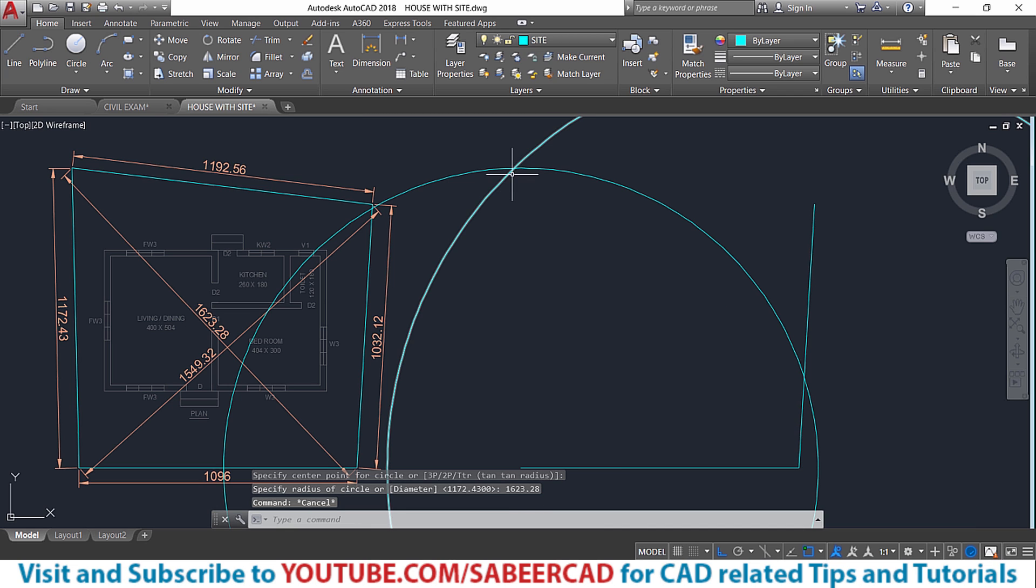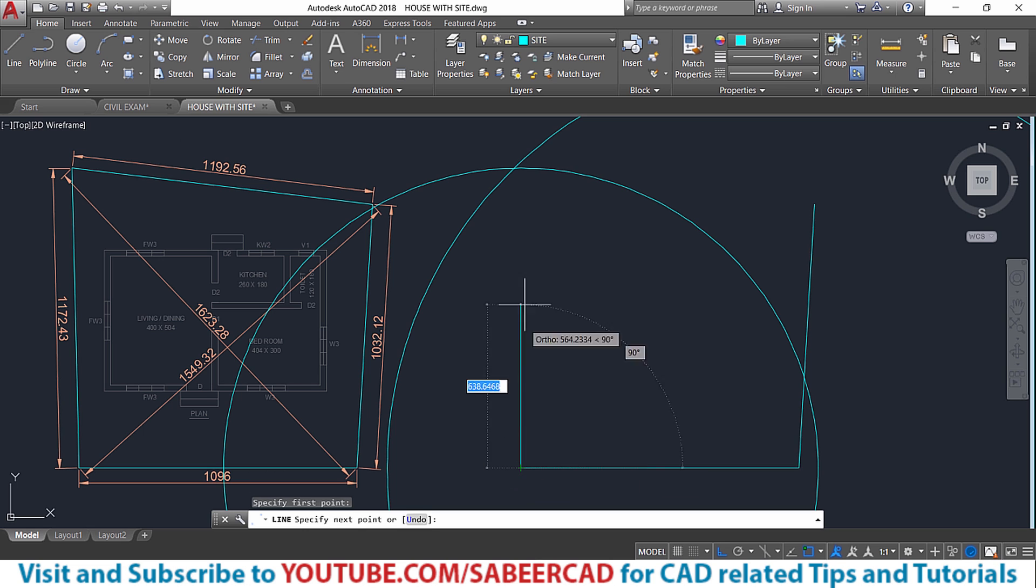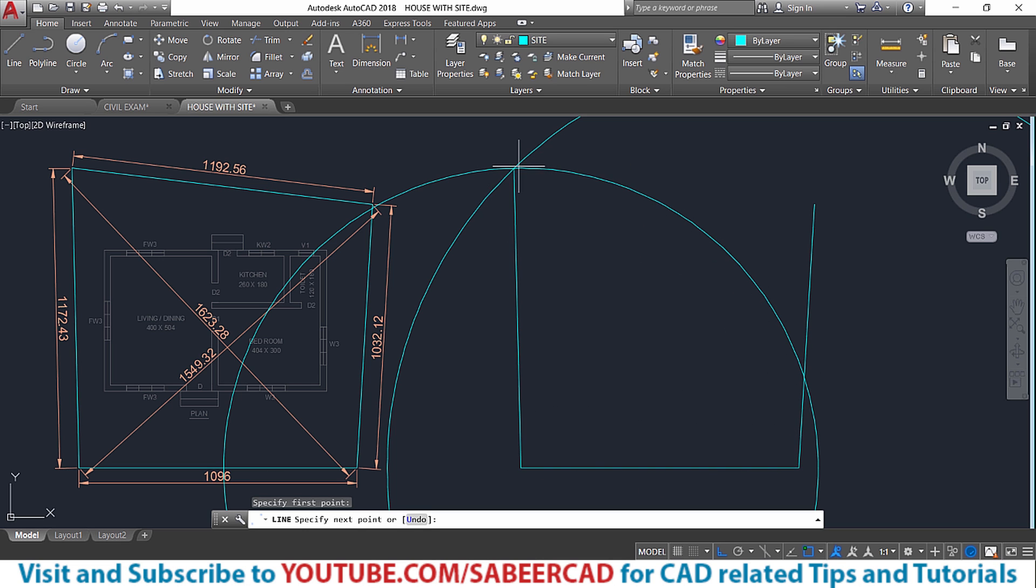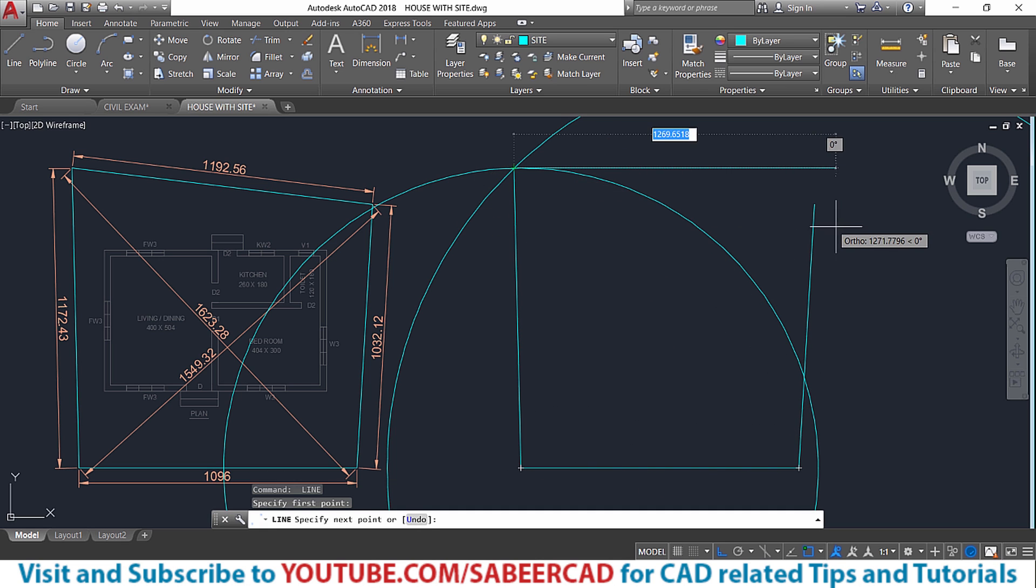Now we have got this point of intersection here. So I'll draw a line from this endpoint to this endpoint. Then one more line from this endpoint to this endpoint.